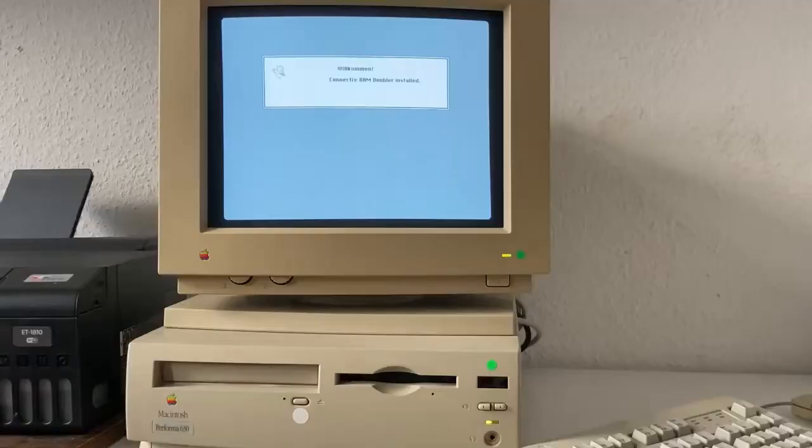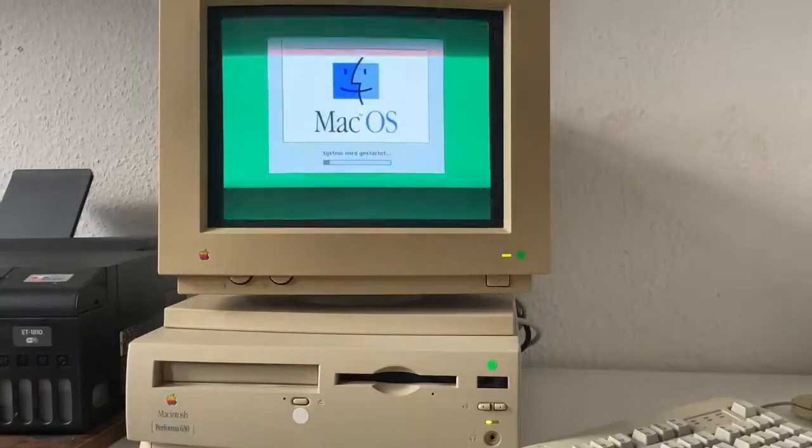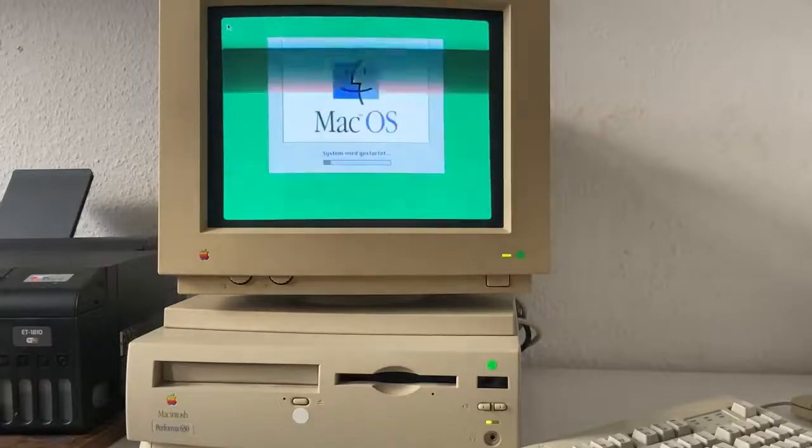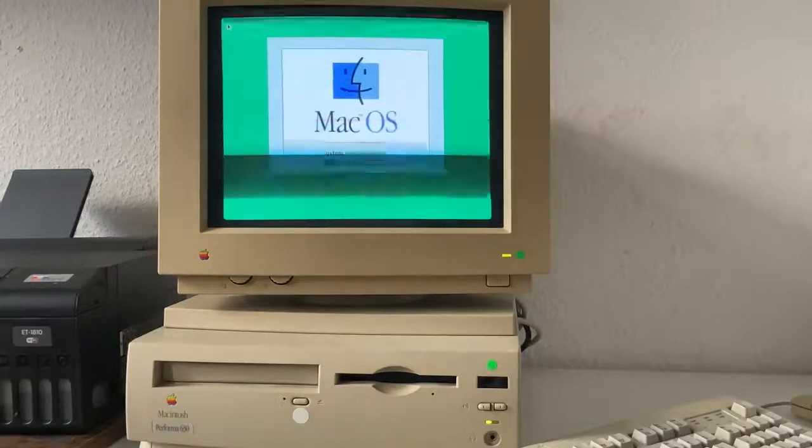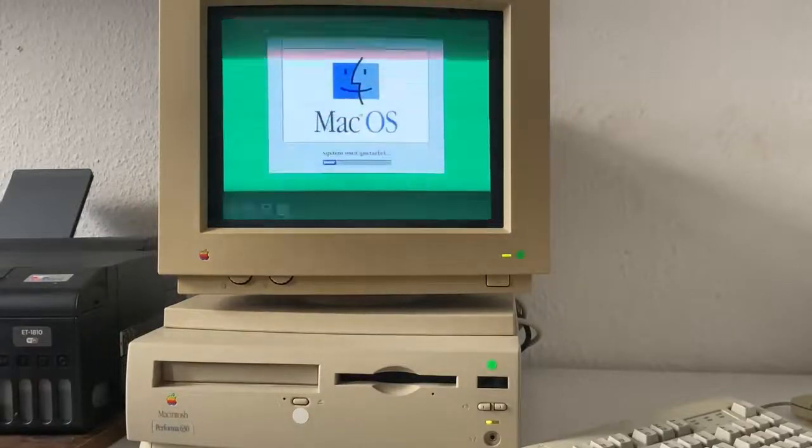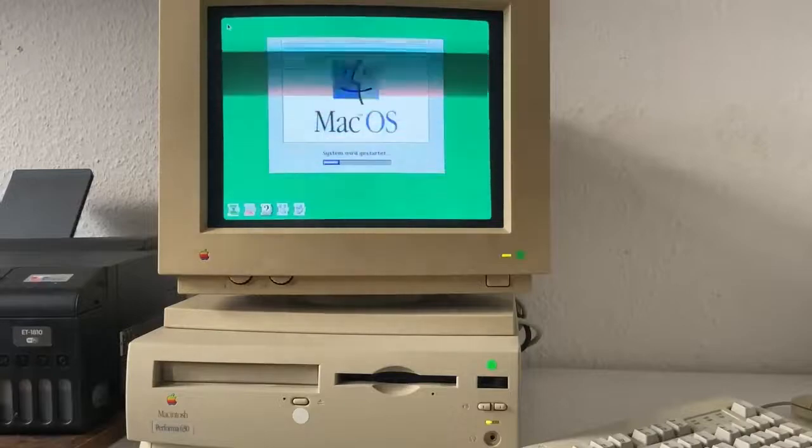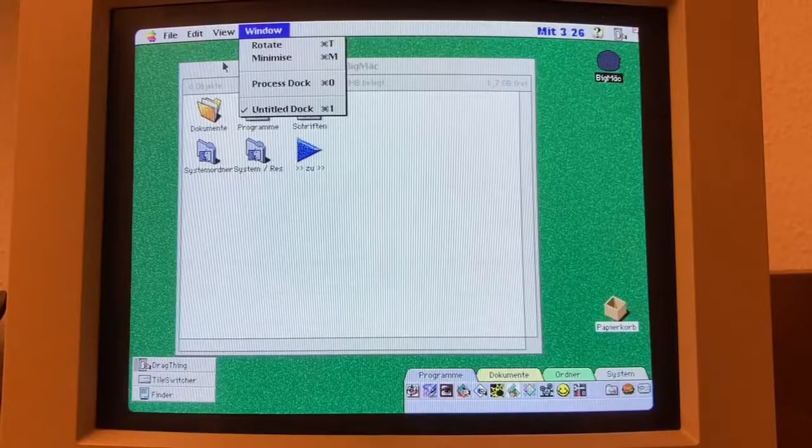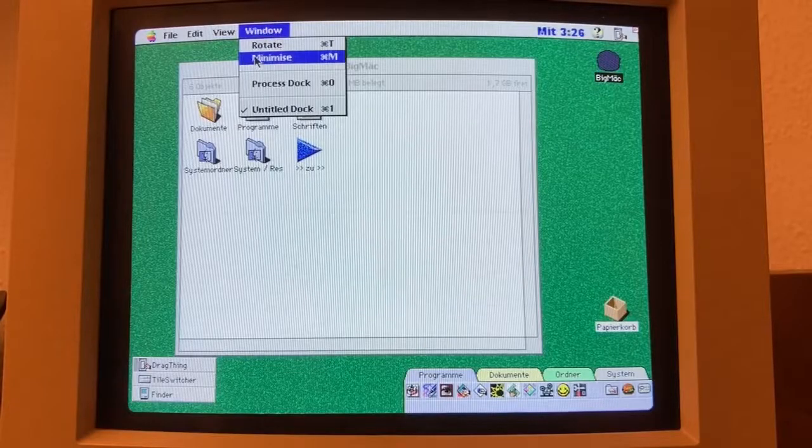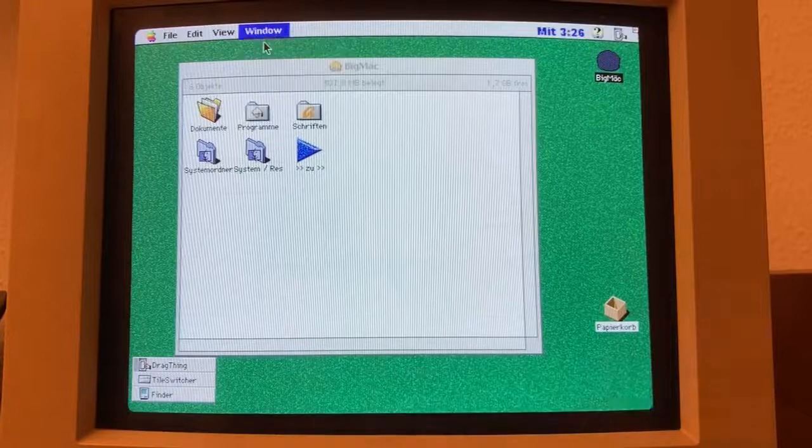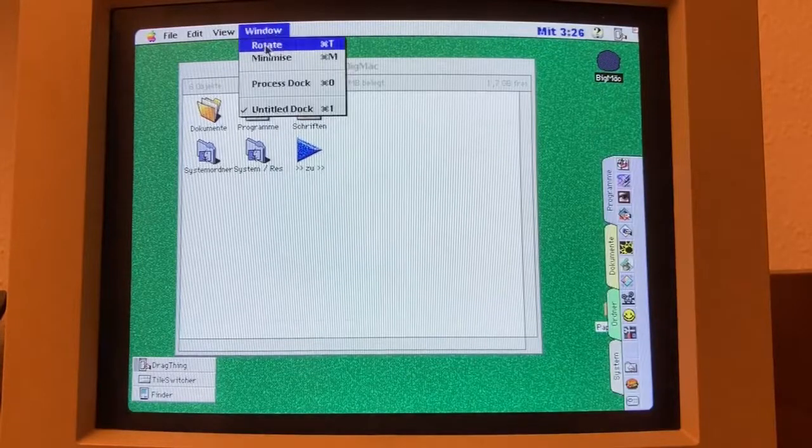The line also came with the Macintosh System 7 OS, which introduced a range of improvements and a more user-friendly interface compared to its predecessors. This operating system laid the foundation for the macOS people know and love today.